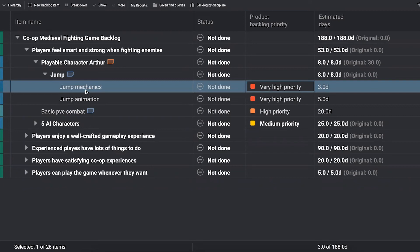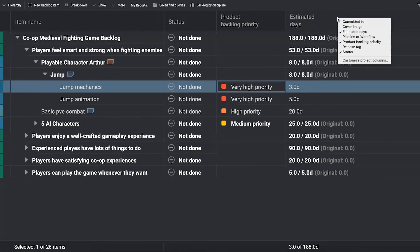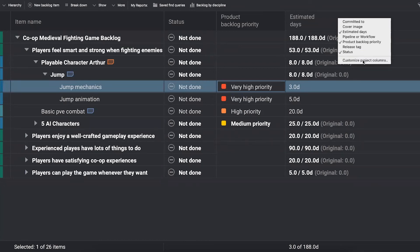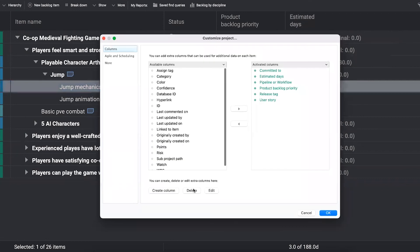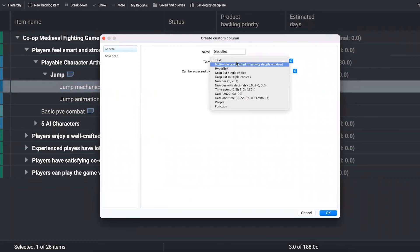And now we're getting more into things that's going to be more specific to your context. But for example, for many game studios, I see that for them it's very important to organize work into different disciplines. So it makes a lot of sense to add some custom columns. So I'm just going to right click here and say that I want to customize my project columns.